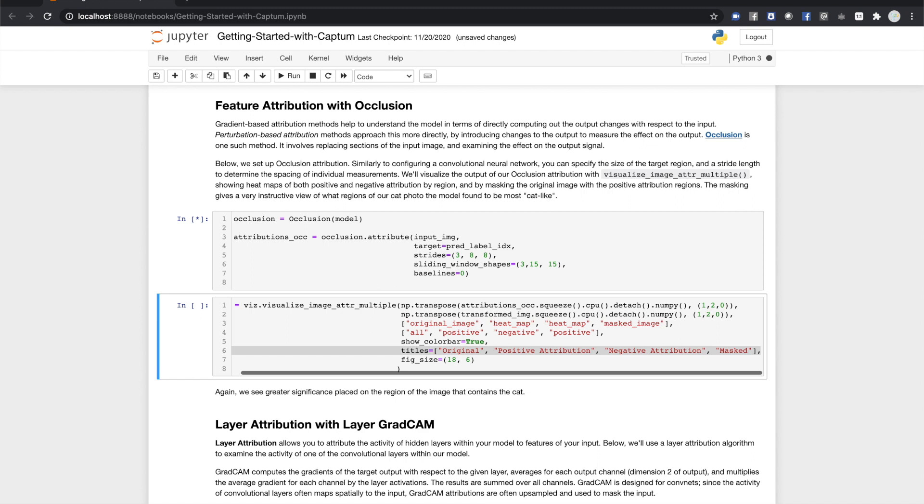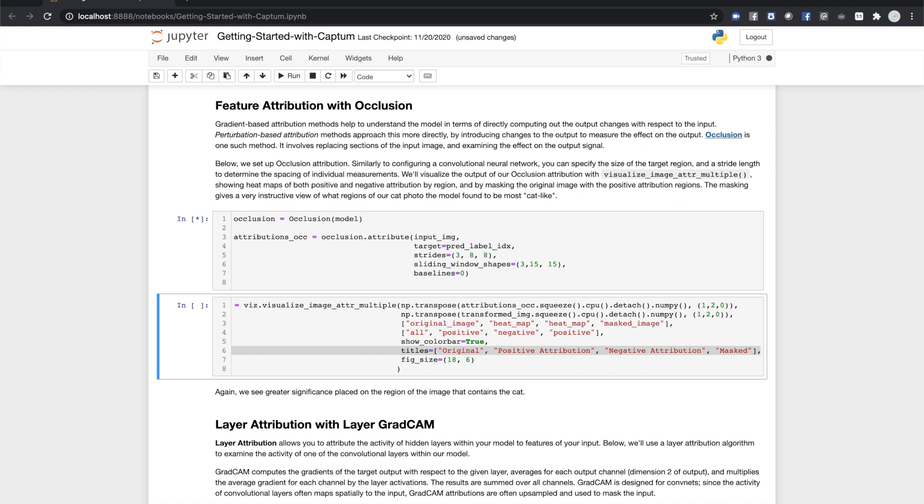Let's try another feature attribution algorithm. Next, we'll try occlusion. Integrated gradients was a gradient-based attribution algorithm. Occlusion is different. It's a perturbation-based method that involves screening out portions of the image and seeing how that affects the output.